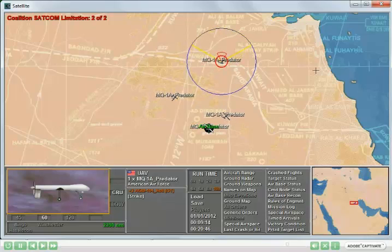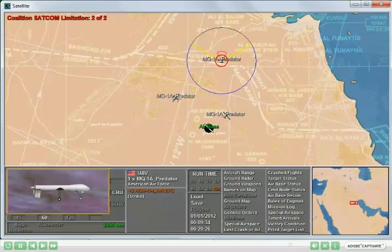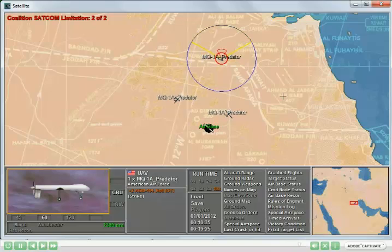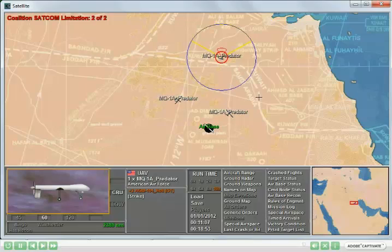Once those out-of-com UAV flights return to base, we're under our limitation once more. At that point, if other UAV flights land voluntarily, then others are eligible to take off.